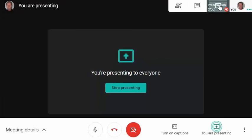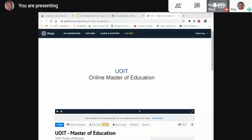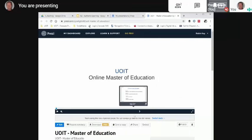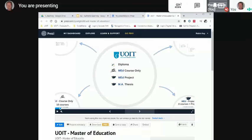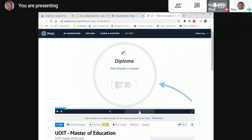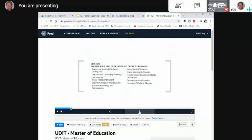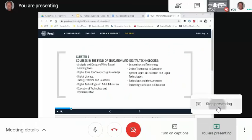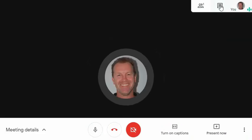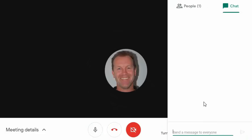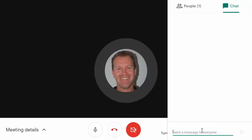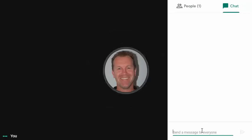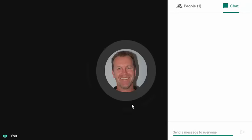I'll go through it again with a different format. Click 'Present Now,' then 'A Window.' You can actually present a Prezi presentation with motion — it works reasonably well. It comes in a bit slow and awkward, but if you want to use that format it works. When you're done, click 'Stop Presenting,' then move to chat and ask 'Are there any questions?' Folks can type in their questions and you can answer them. That's how you present in Google Meet.